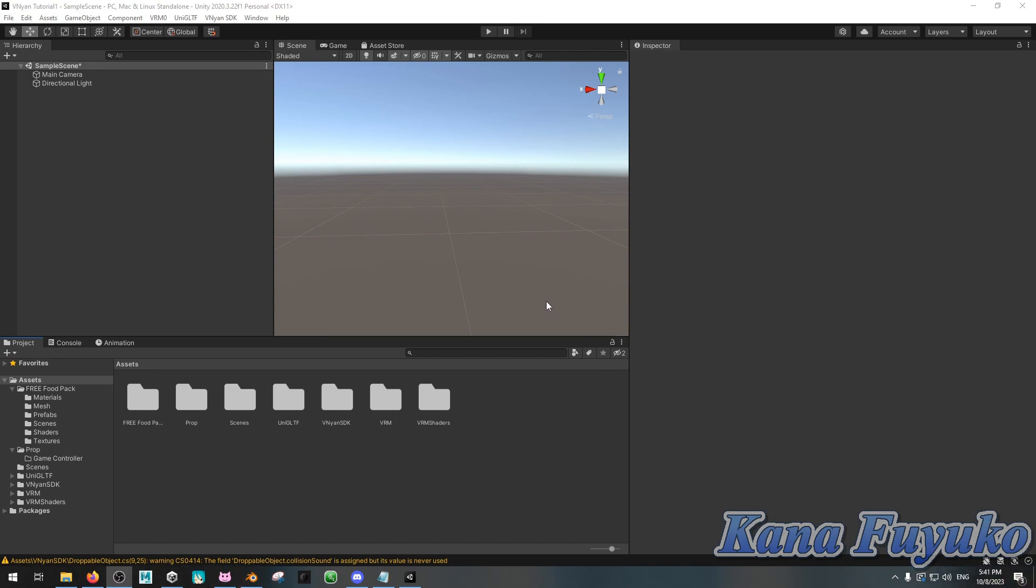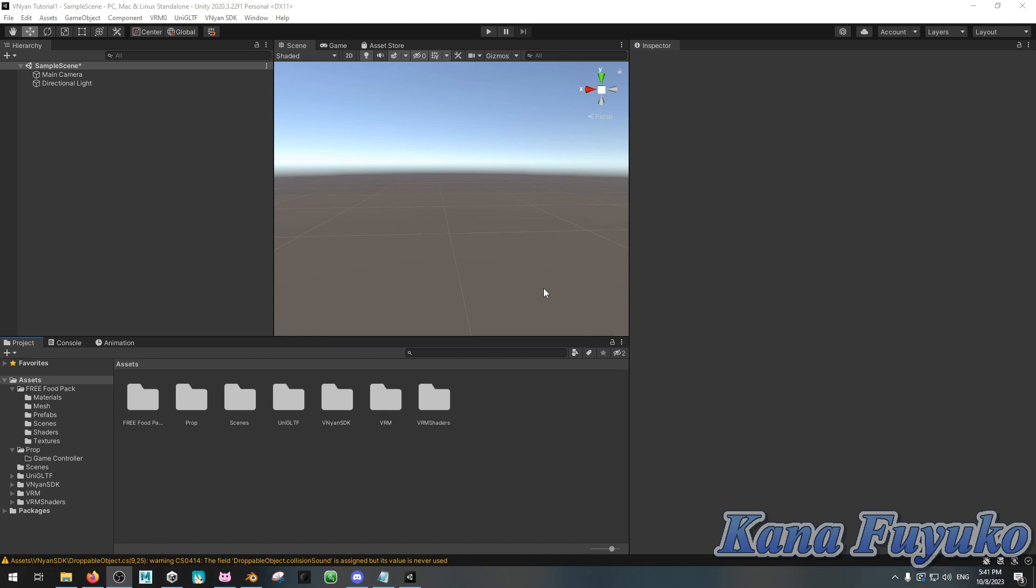In this following tutorial, I'm going to be showing you how to create a droppable for Vinyan, so that way you can be able to drop objects on your VTuber model. Like, what if you want to drop an anvil on your head or something like that, or a giant mallet? So I'm going to be showing you how you can set that up.